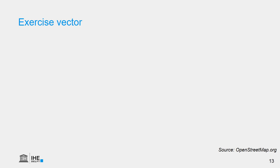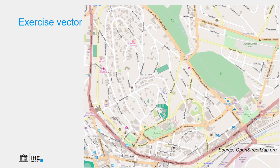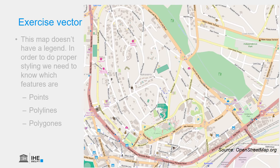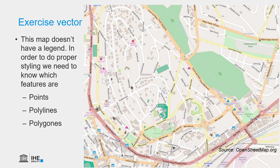Let's do a little exercise with this map. This is an open street map of Kampala where we see different point lines and polygons. Can you think in a minute what would be points and what would be lines and what would be polygons in this map?